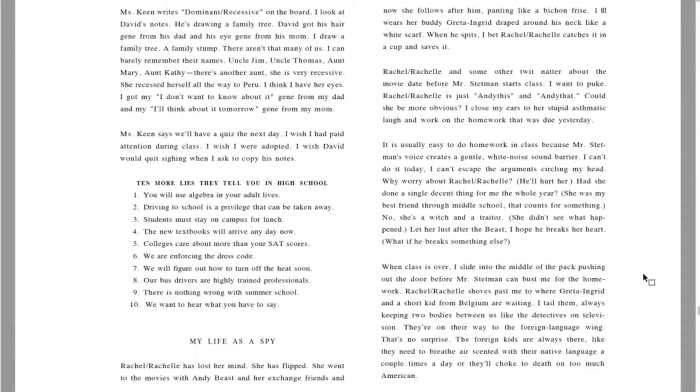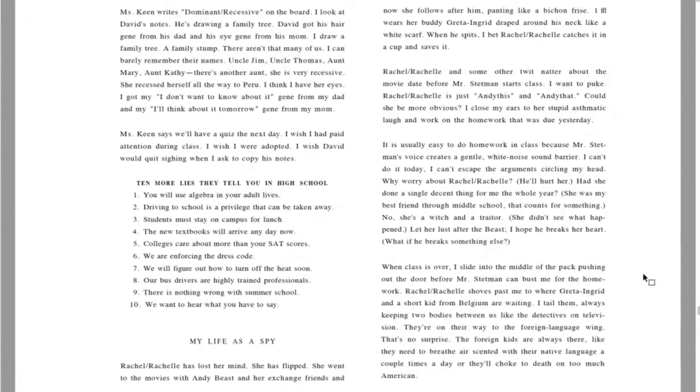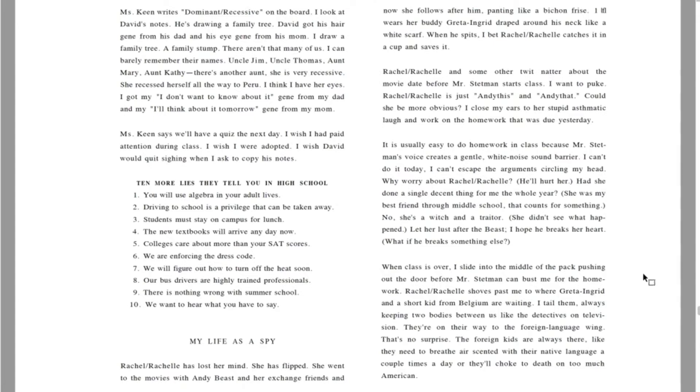David draws a chart in his notebook. David got his hair gene from his dad and his eye gene from his mom. I draw a family tree, a family stump. There aren't that many of us. I can barely remember their names. Uncle Jim, Uncle Thomas, Aunt Mary, Aunt Kathy. There's another aunt. She's very recessive. She recessed herself all the way to Peru. I think I have her eyes. I got my I don't want to know about it gene from my dad and my I'll think about it tomorrow gene from my mom. I wish I were adopted.